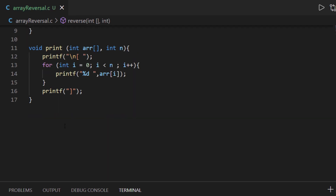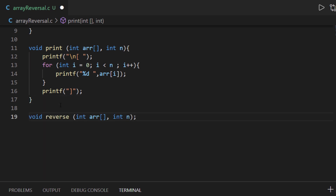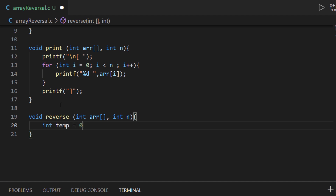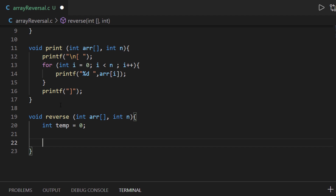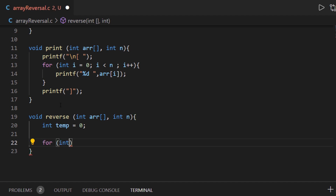For the reverse function, I'm going to code out my algorithm. To reverse an integer array, first of all we need a temporary variable, and then we traverse through the whole array. I'm going to create a for loop with integer I as the index starting from 0 going up to half of the length.